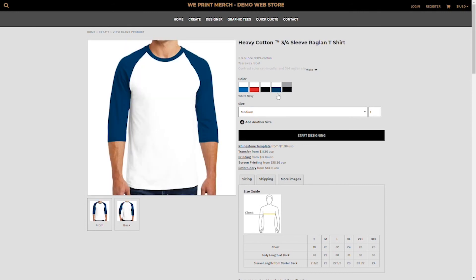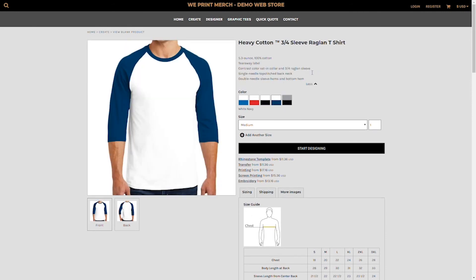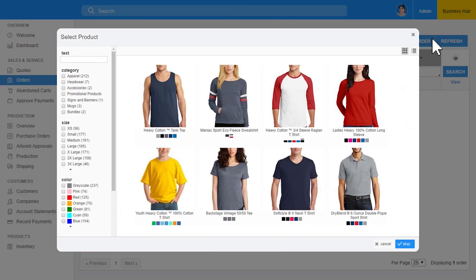And also through your own back-end order management system, which we call Business Hub within Deco Network. That's our Business Hub. You can create quotes, orders, you can create quick mockups, and it's all going to be based on the view and the decoration area we have here.